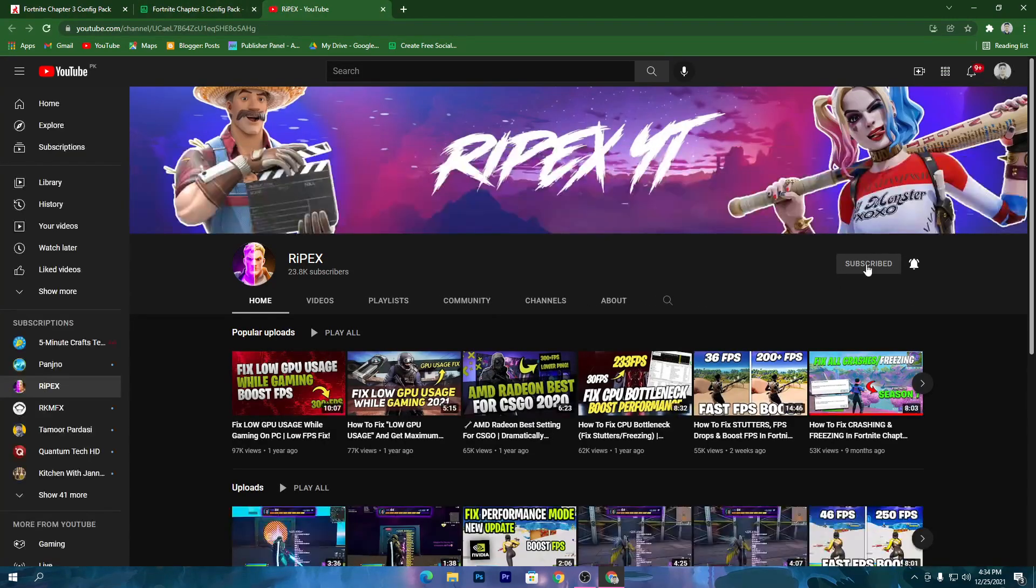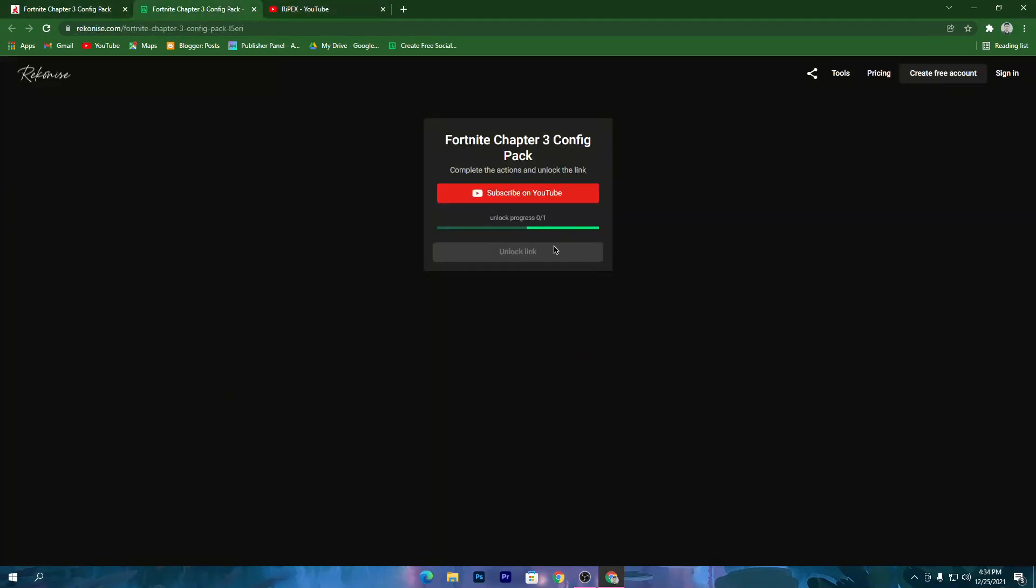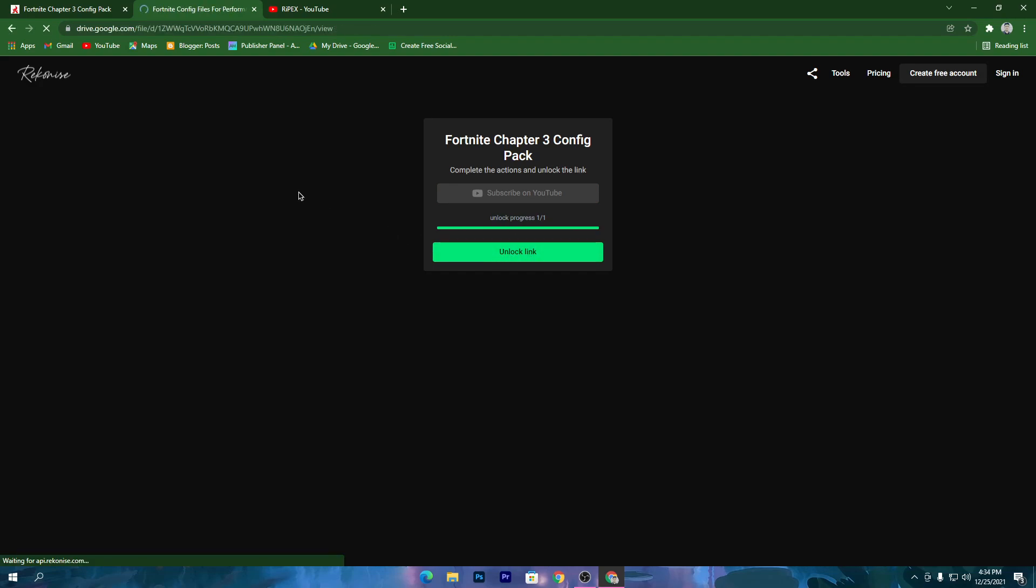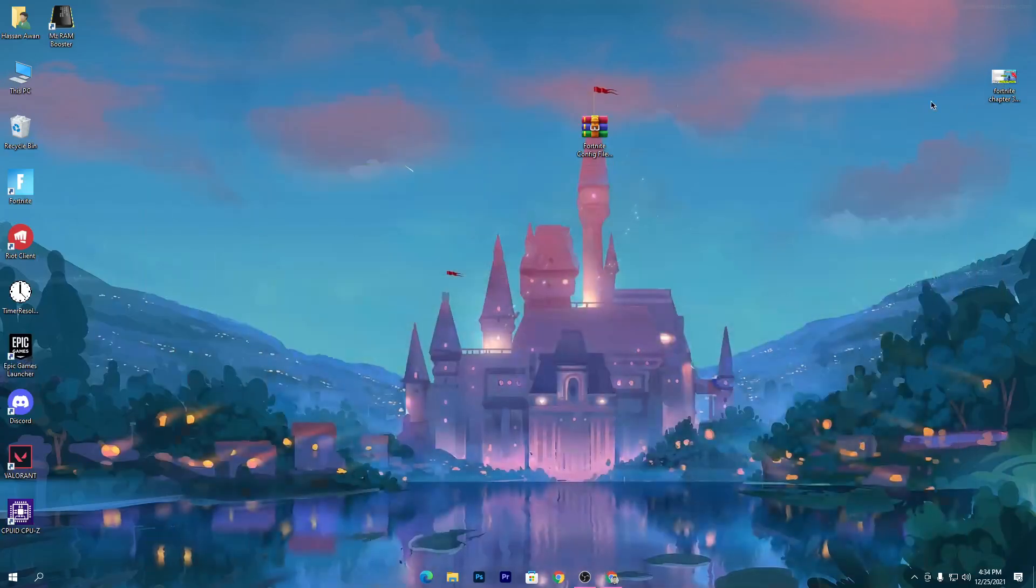Click on this download button. Click on subscribe on YouTube and make sure to subscribe to my channel and turn on bell notifications. Once you do this, the link will automatically unlock for downloading this Fortnite config pack. Click on the link and that will take you to Google Drive. Click on the download button and download this pack.